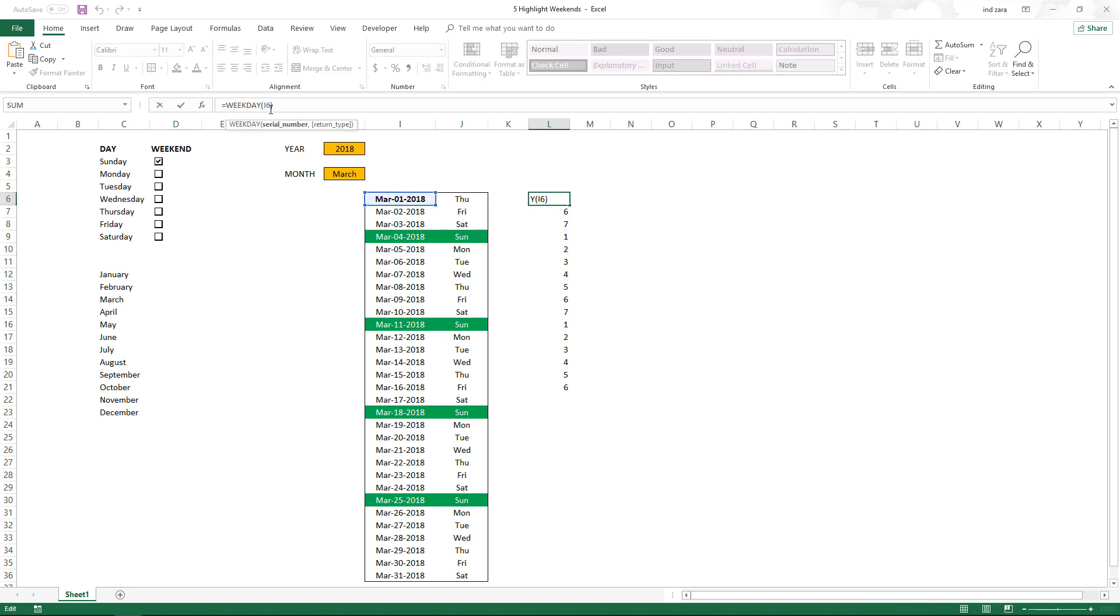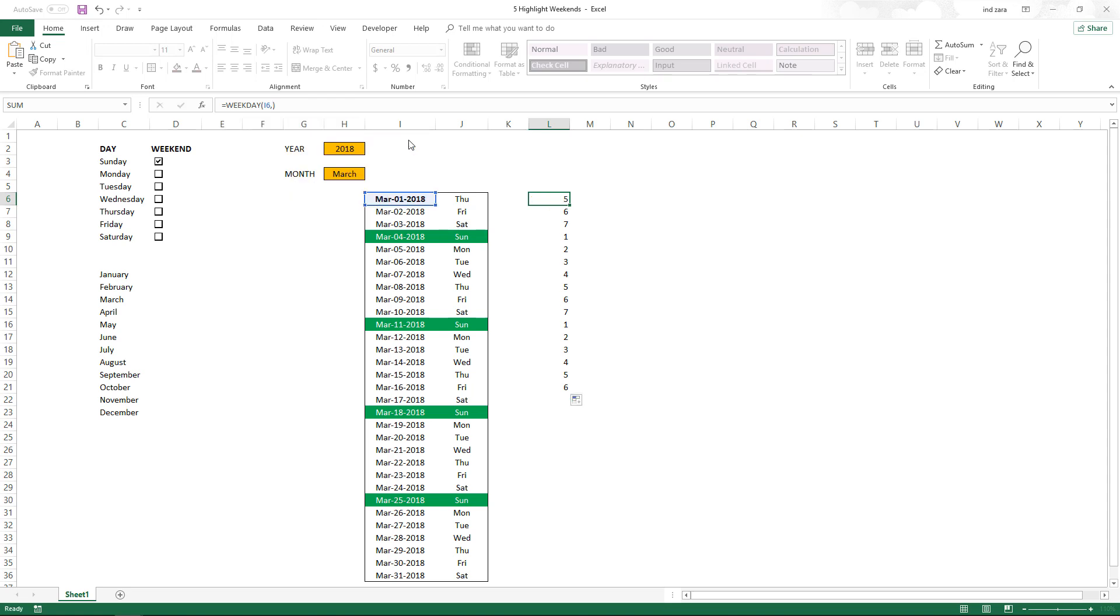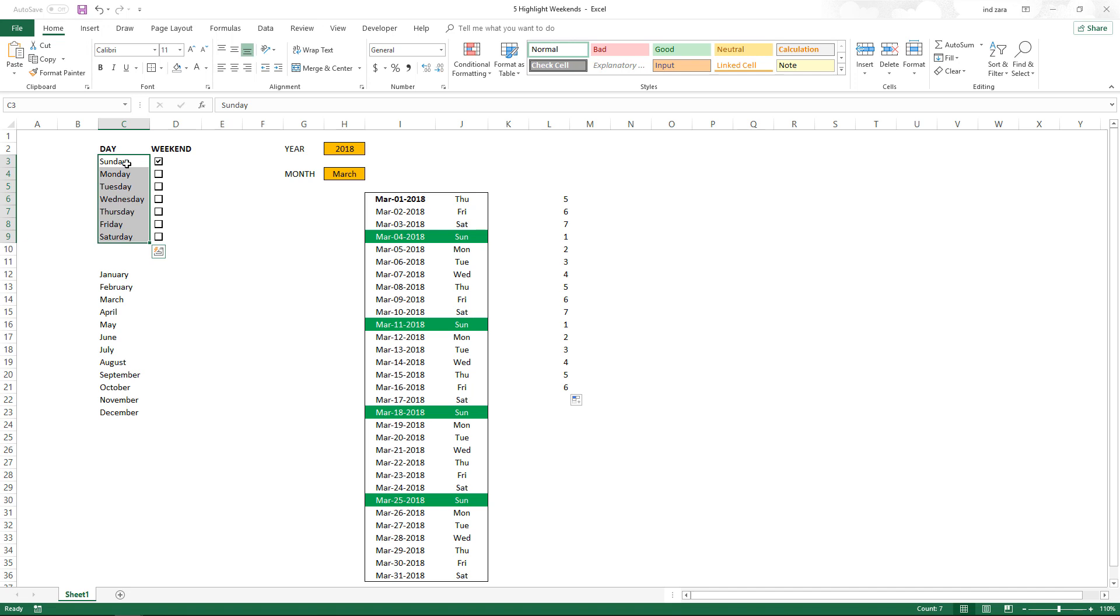The critical part here is that we are using the default order. There are many different ways of numbering these weekdays. If you choose parameter two, Monday will be one. If you choose three, Monday will be zero. There are different ways of implementing it. I use the default method, which is Sunday through Saturday, Sunday is one, and that is precisely the reason why we set up the weekend choices here starting from Sunday.